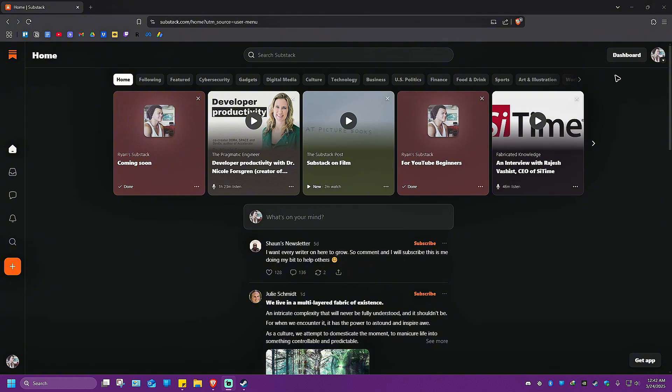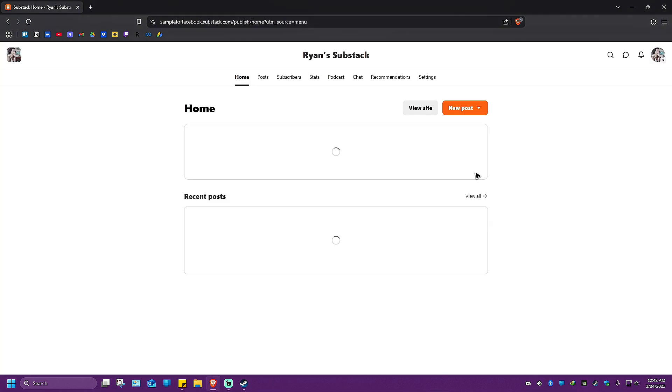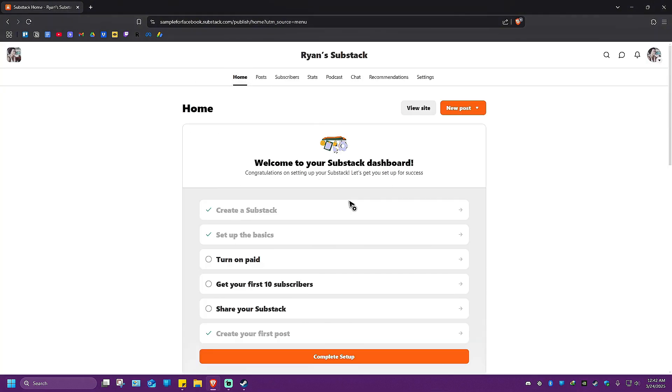Once you're in here, go to your dashboard and wait for the website to load.